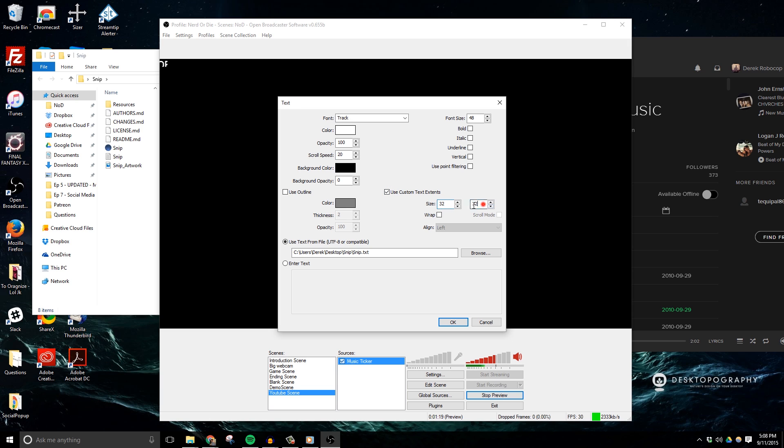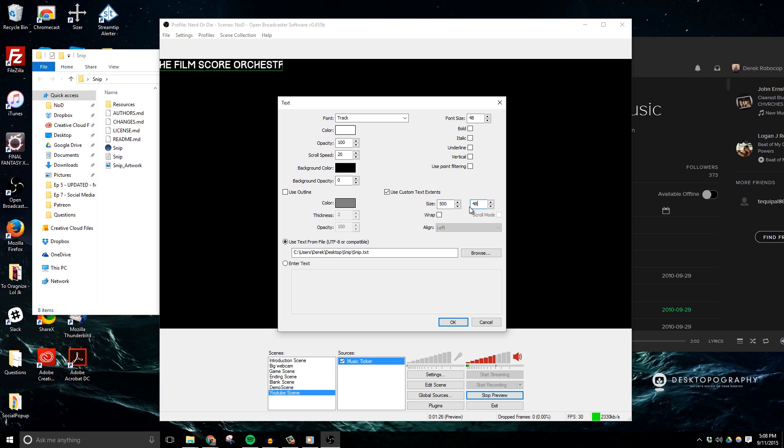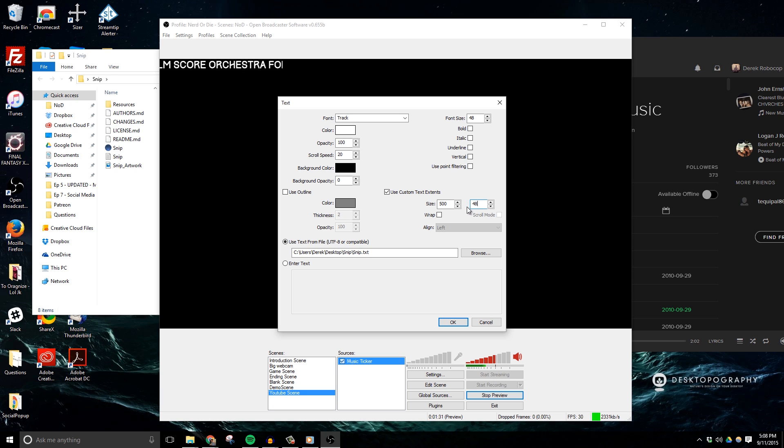The first value is the width of the box and the second will be the height. Now I'll set my width to 500 and my height will just be about the same size as my font. I know this might seem a little bit excessive, but these small details are what really makes a difference in your stream setup design.